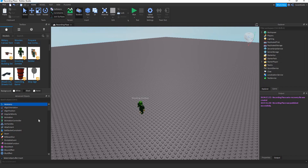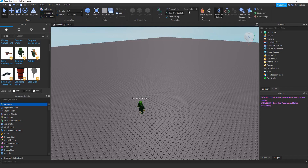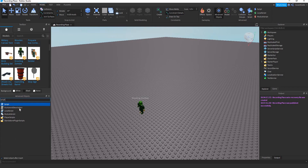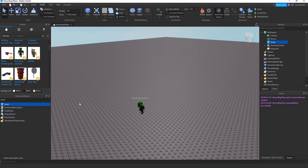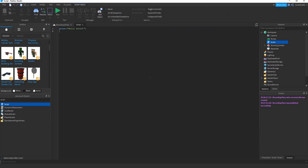The first thing you need to learn is how to create a script. Go to Advanced Objects, which you can open by going to Model and Advanced Objects. Just search 'script' — this is basically where you write all your code. Drag it inside the game and there you go, you have your first script. Double click it and you'll be introduced to your first script.